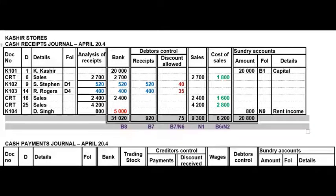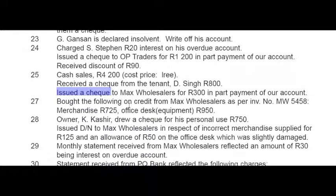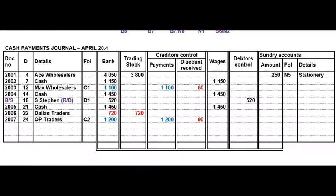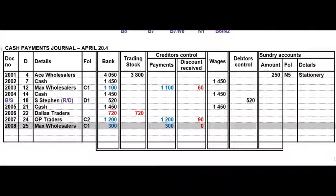Also on the 25th we issued a cheque — CPJ transaction — to Max Wholesalers for 300 rand in part payment of our account, with no discount on this transaction. In the CPJ you don't have to make that zero in discount received — you can just leave it blank.